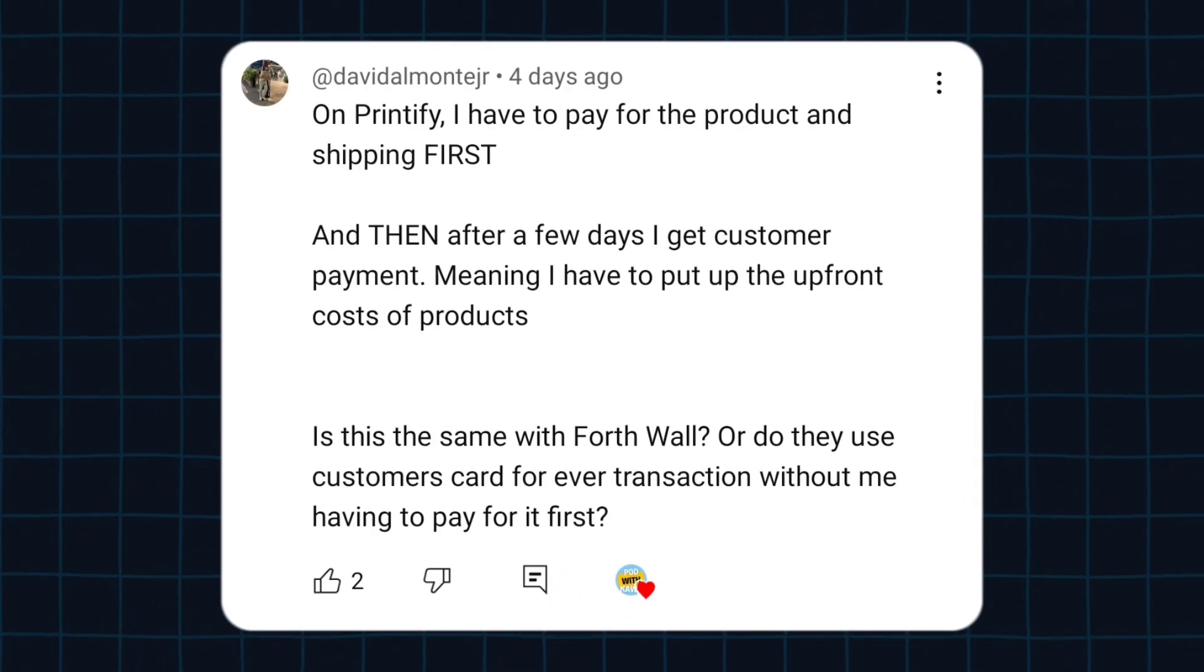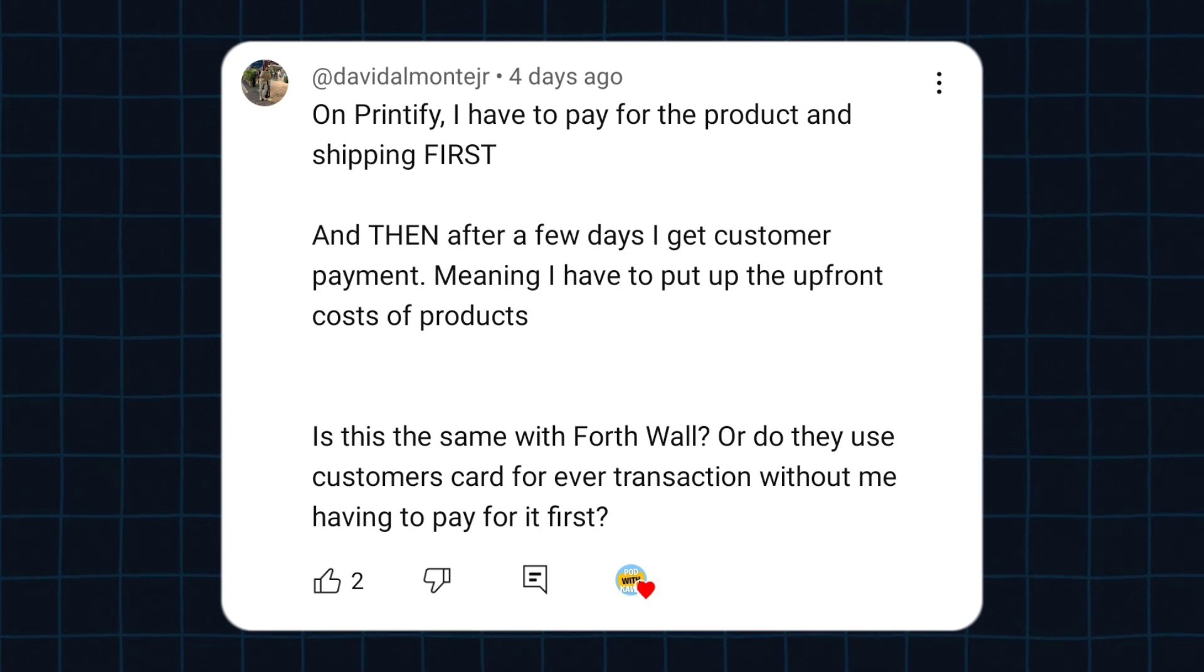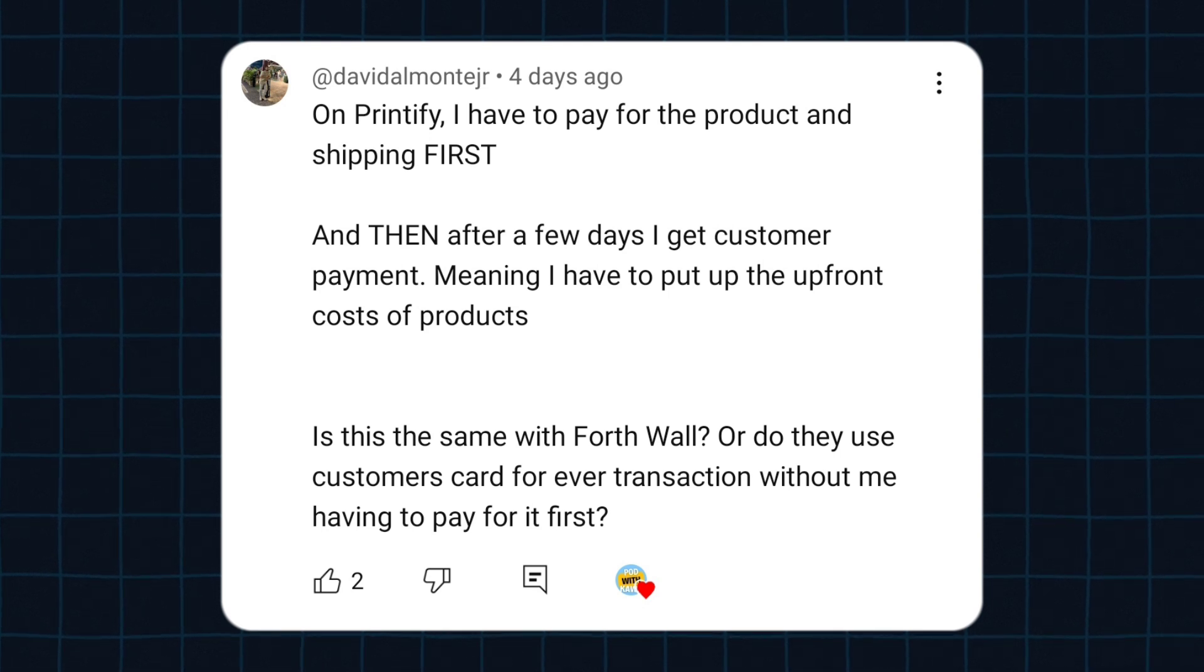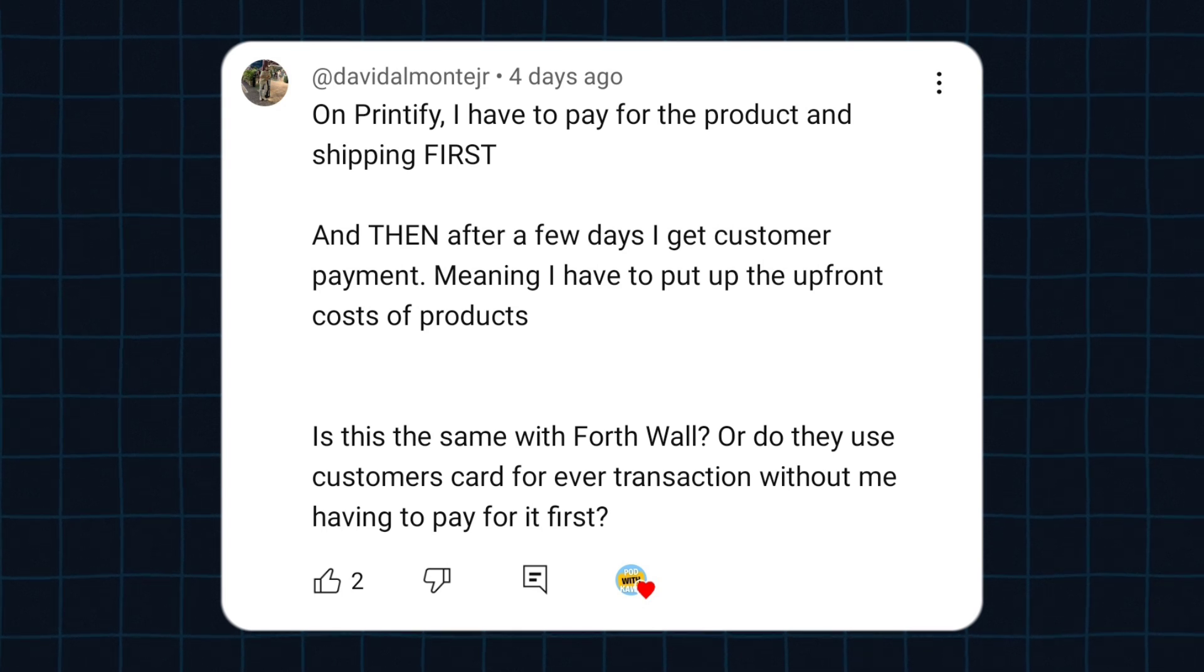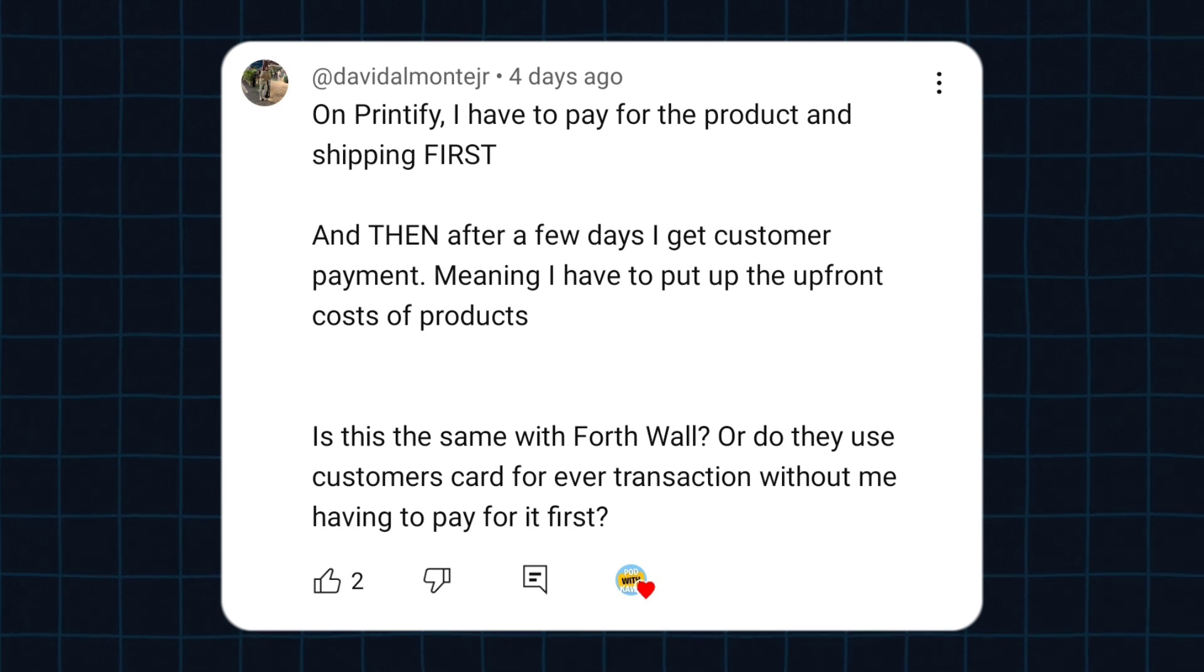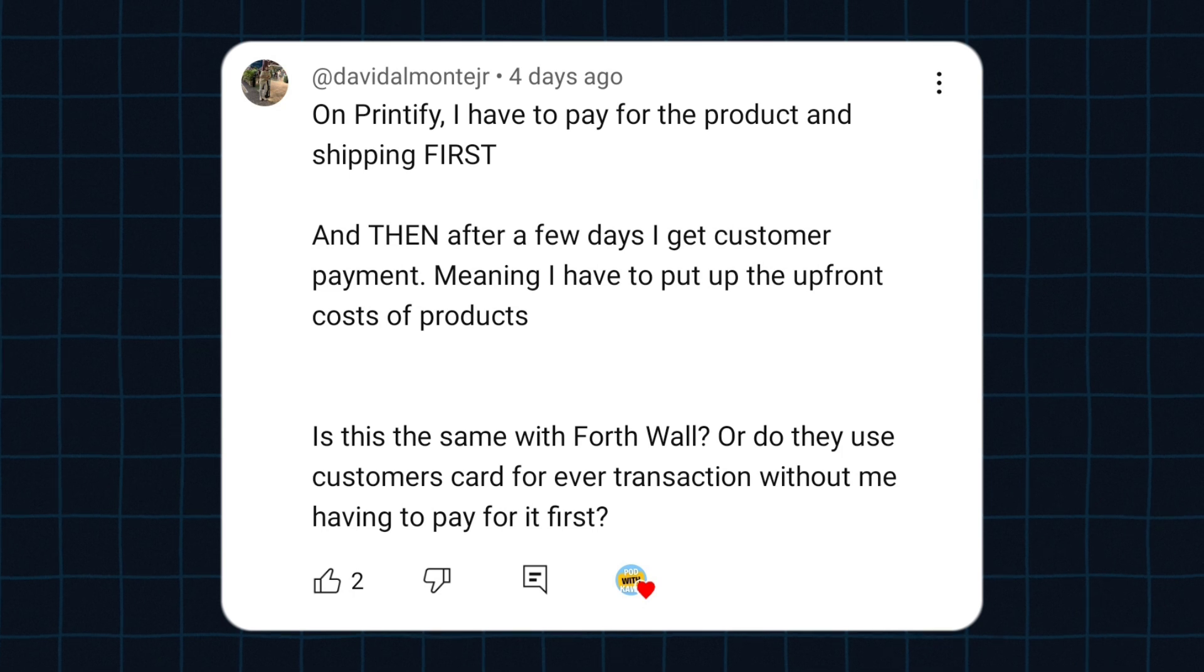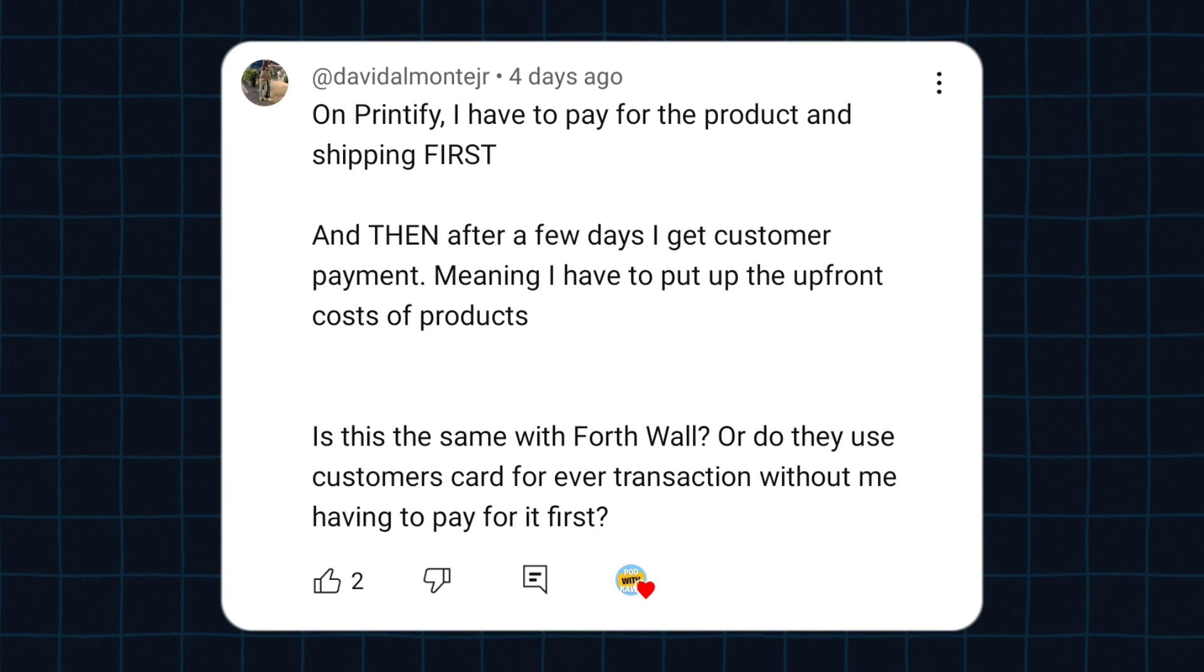So now our next question is asked by David Almanet Jr. And the question is: On Printify, I have to pay for the product and shipping first, and then after a few days I get customer payment, meaning I have to put up the upfront costs of products. Is this the same with 4th Wall? Or do they use customer's card for every transaction without me having to pay for it first?